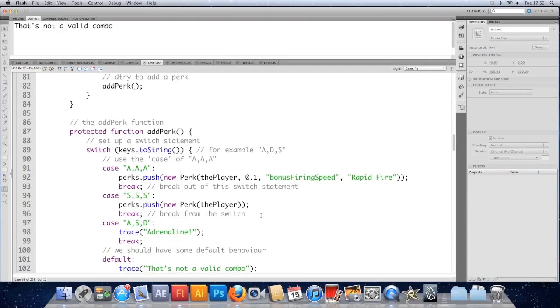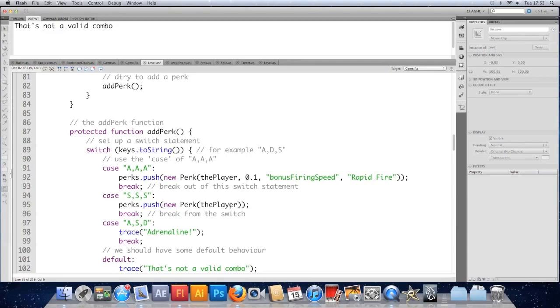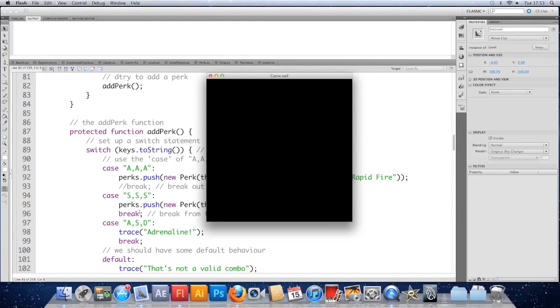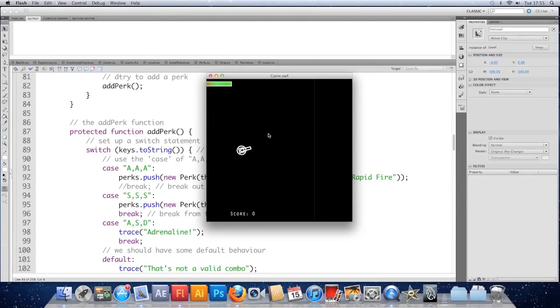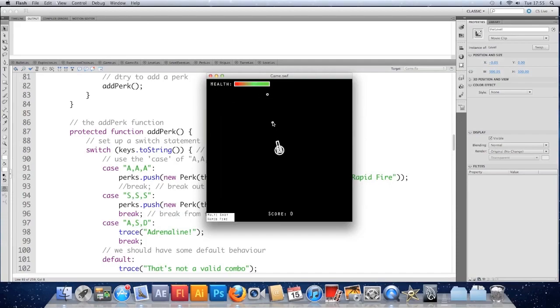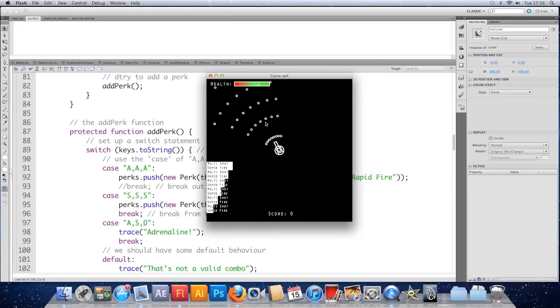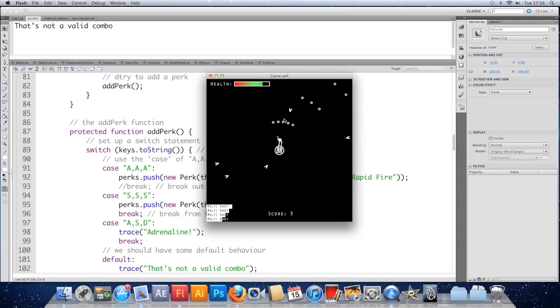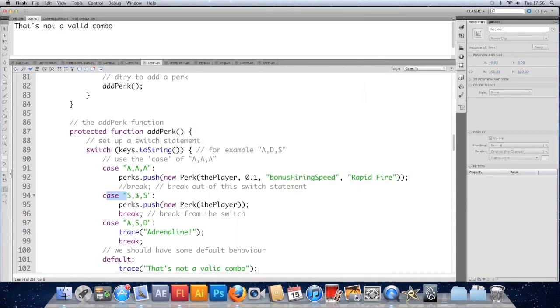If you don't put break, the code below it will run as well. So for example here, if I didn't break out of the switch after doing AAA, I would also get this perk. Let's just test that. If I comment out break there, and now try to do AAA. So if I mash AAA now, you should see we get both perks at the same time. And that's because we haven't told it to stop after adding the first one. If I press SSS, we only get the multi-shot one. That's because we're skipping straight to this chunk of the code and bypassing that. So I'm going to put the break back in.